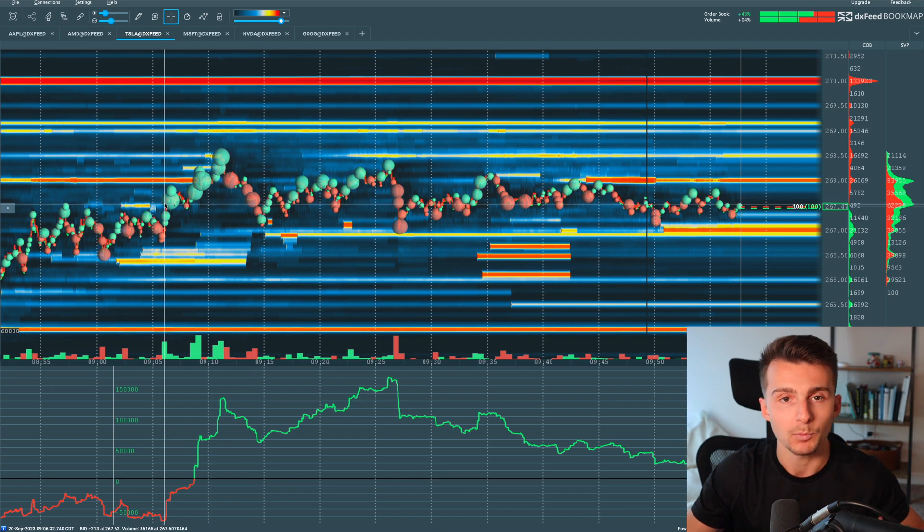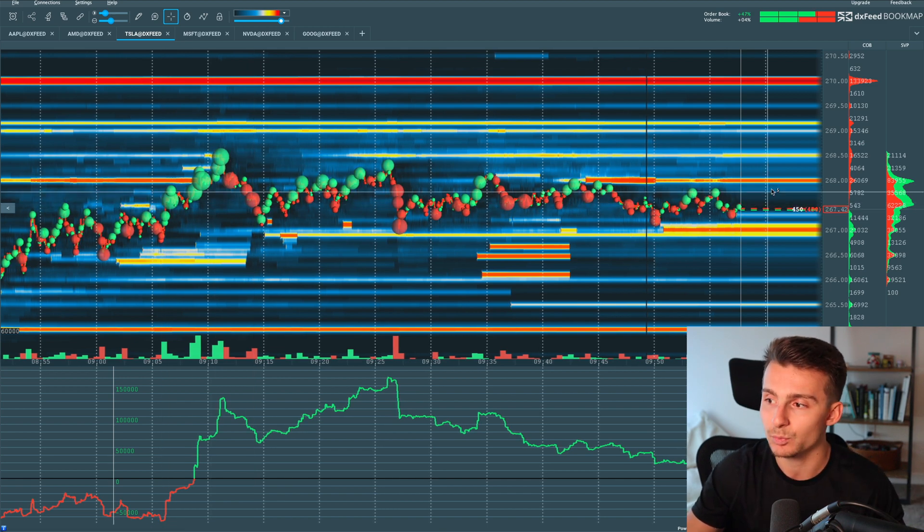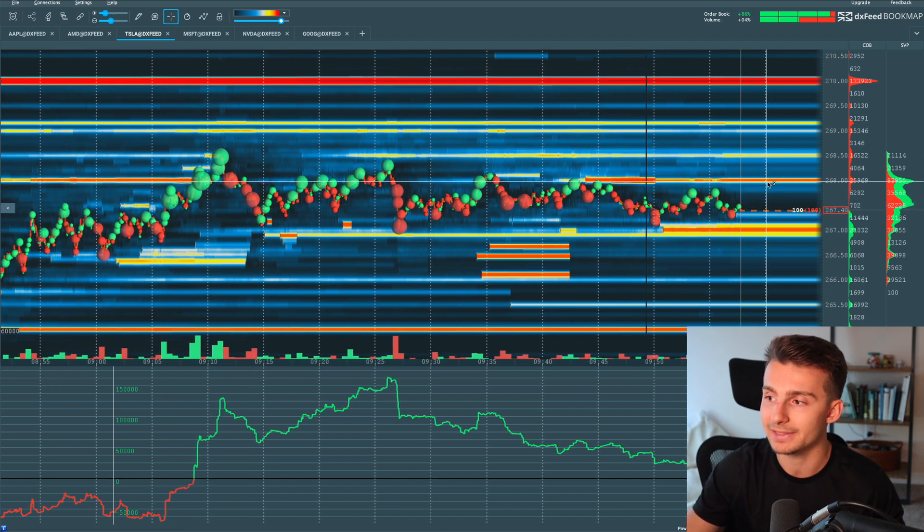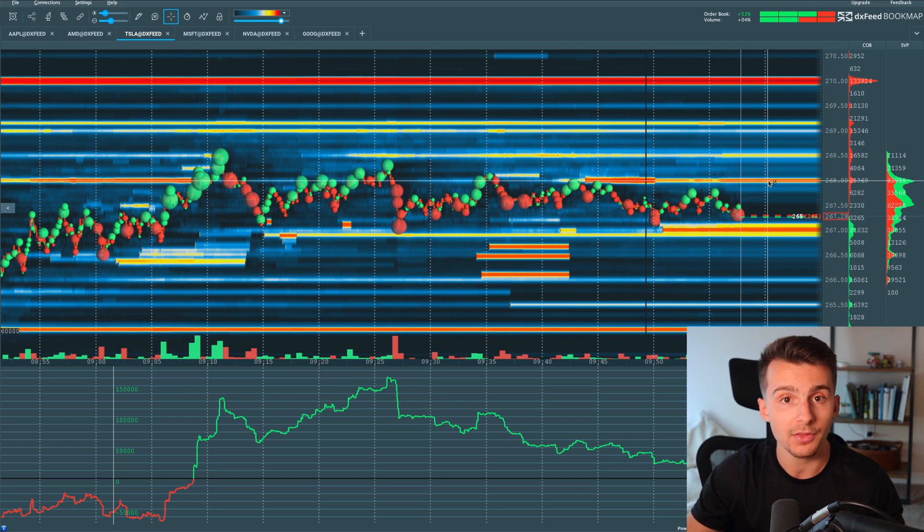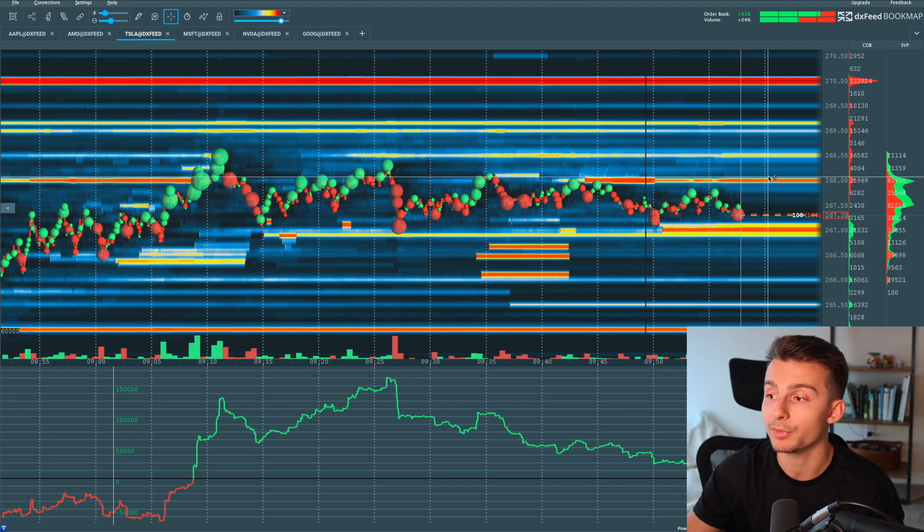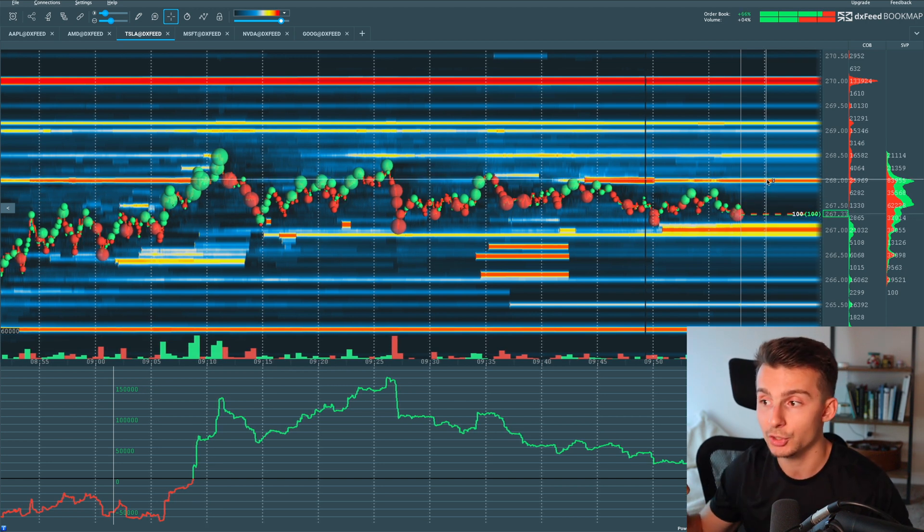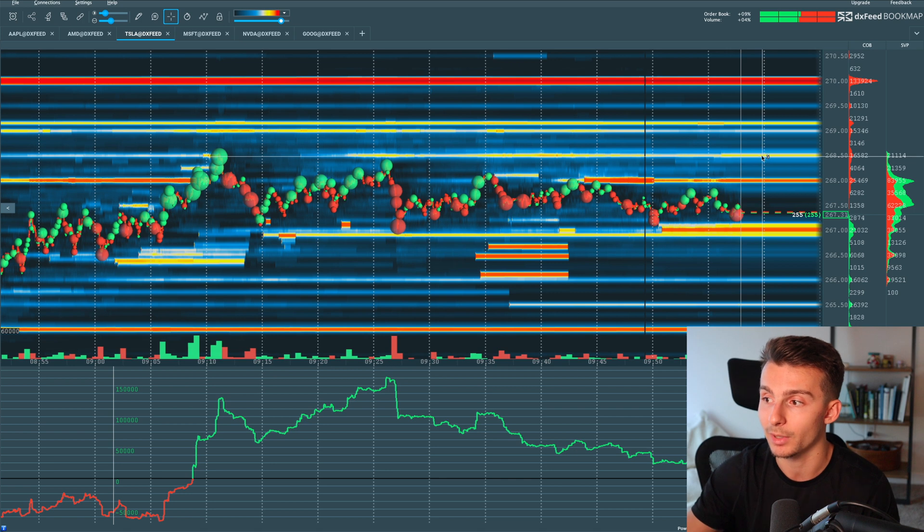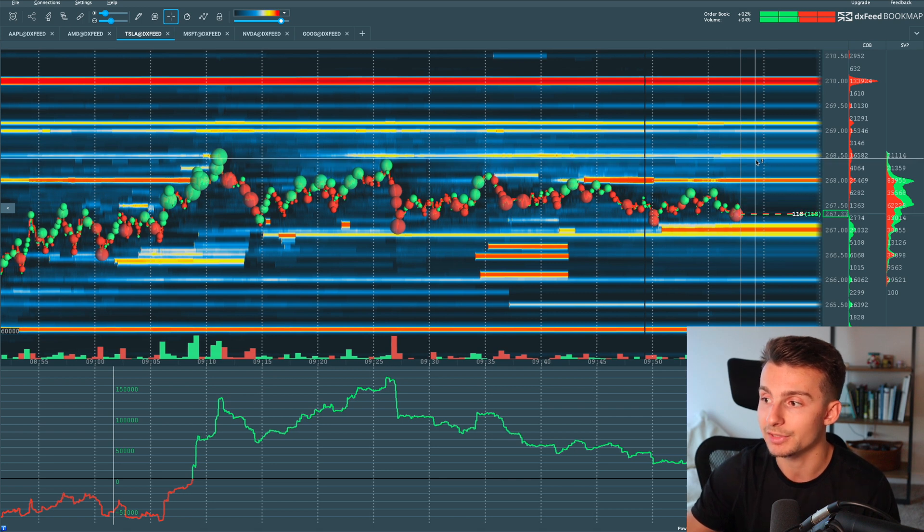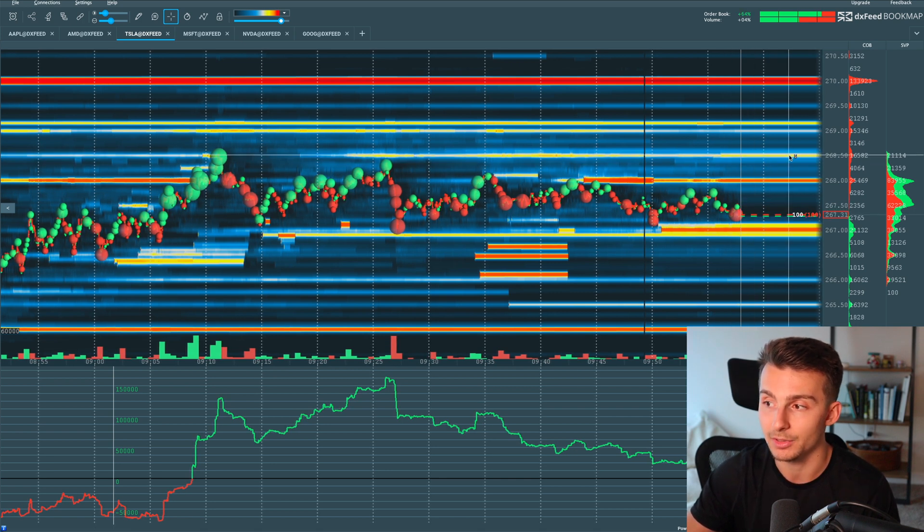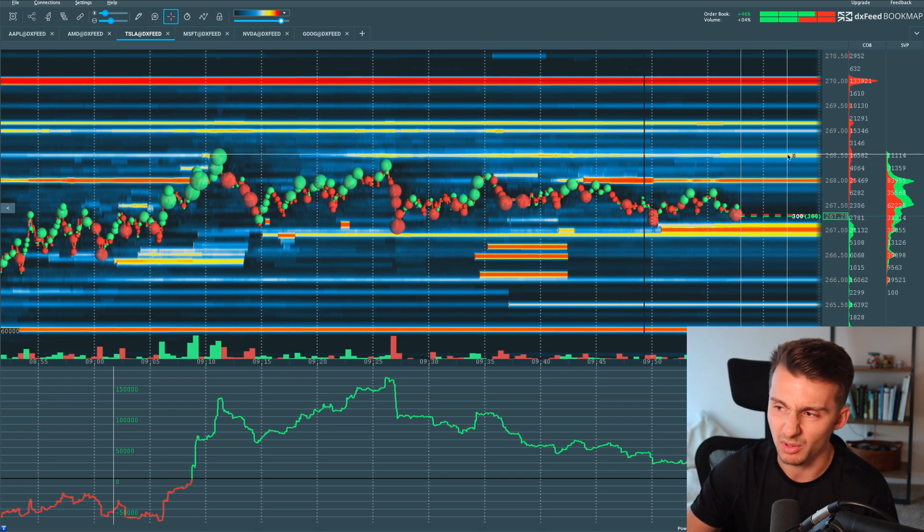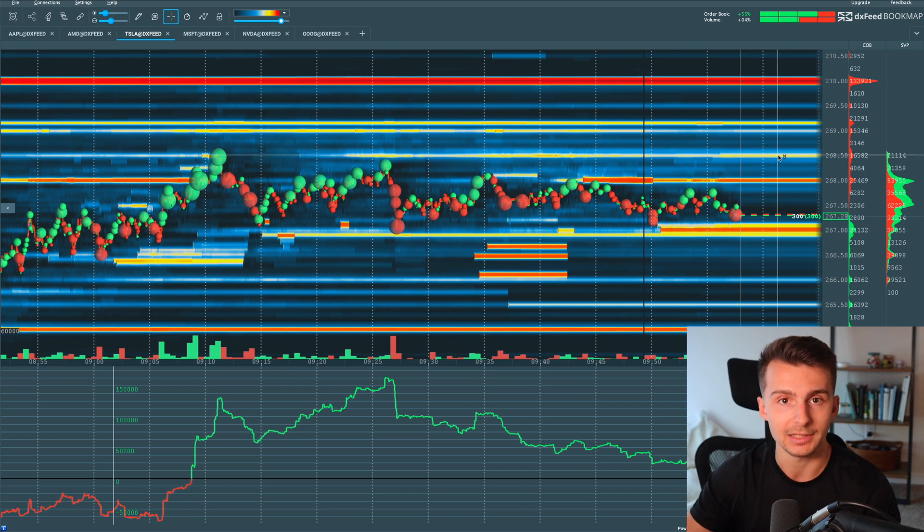And so if we have momentum and we have, let's say larger or more aggressive buyers, as we come up towards this 268, we could think about maybe breaking through and potentially pushing up to that next level of higher liquidity up towards 268.50. We have some of those, where we have some of those yellows, those lighter blues to yellows.